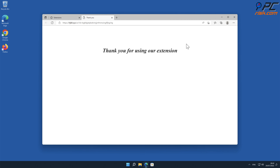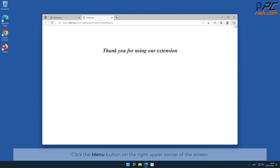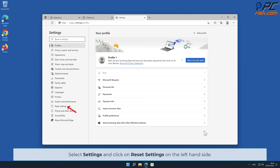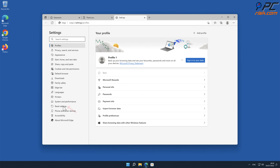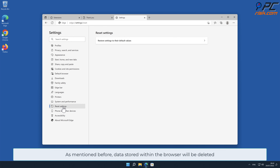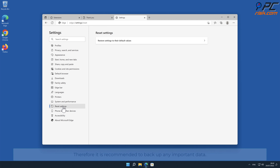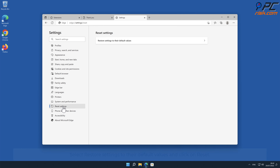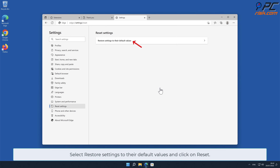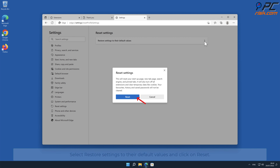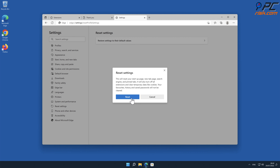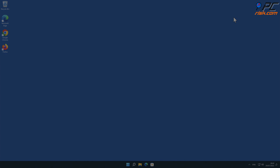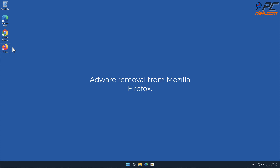To reset Microsoft Edge, click the menu button on the right upper corner of the screen, select Settings, and click on Reset Settings on the left-hand side. As mentioned before, data stored within the browser will be deleted. Therefore, it is recommended to back up any important data. Select Restore Settings to their Default Values and click on Reset.